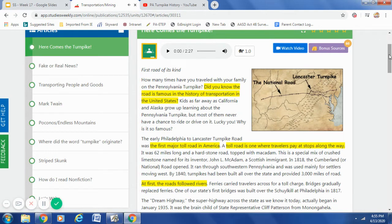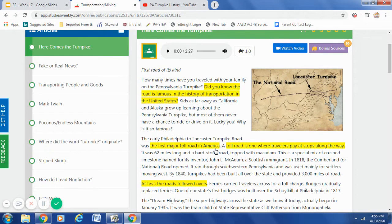All right, boys and girls — why is the Pennsylvania Turnpike so famous? Were you listening? The Pennsylvania Turnpike is famous because it was the first major toll road in America. Right here in Pennsylvania, the first major toll road. A toll road is one where travelers pay at stops along the way. So there we visited the two vocabulary terms: the Pennsylvania Turnpike — the first major toll road in America — and a toll road is one where you must pay at stops along the way.